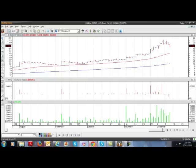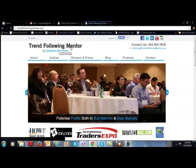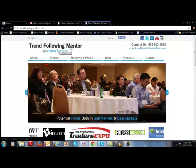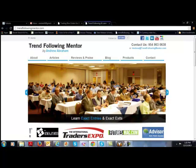Again, this is Andrew from Trend Following Mentor. And if there's any way I can help you, please let me know. Thank you very much.